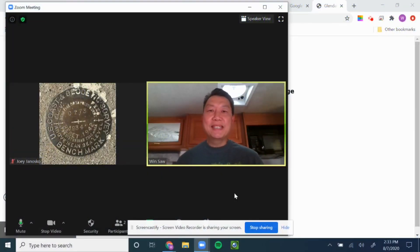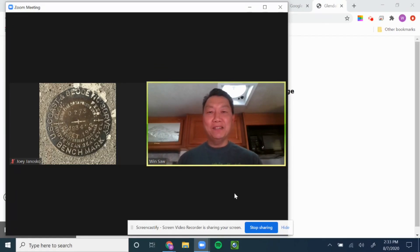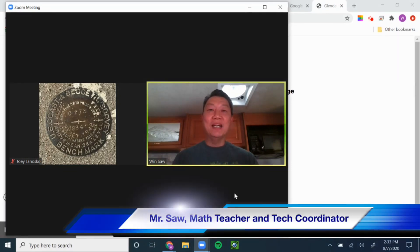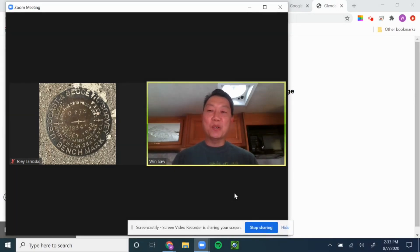Hello, Falcons. Welcome to CV if you're a ninth grader, and welcome back if you are a 10th, 11th, or a senior this year. I am Mr. Saul, and I teach math at CV normally, and I'm also the tech coordinator.